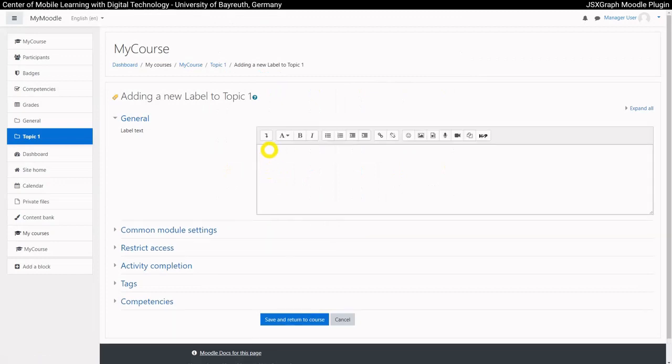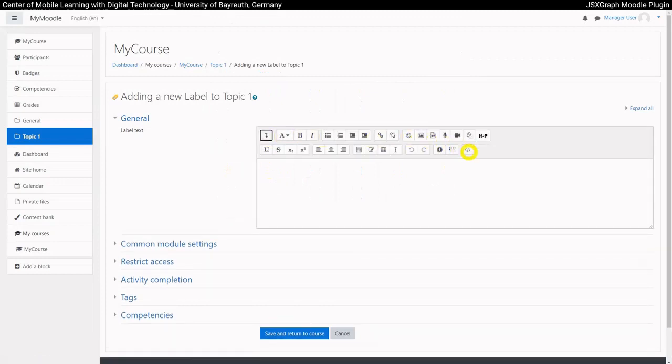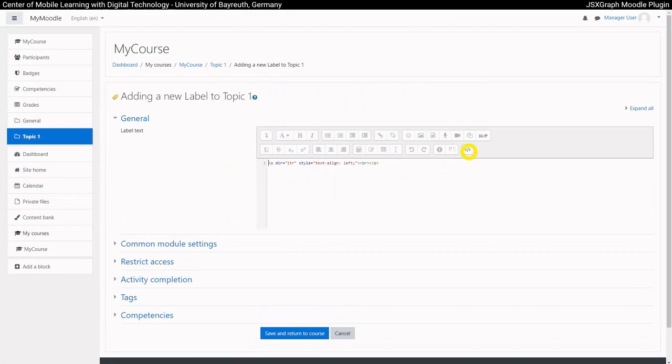It is very important that we always switch to the HTML view of the editor when programming JSXGraph constructions. Only in this way will the constructions be displayed correctly in the end.